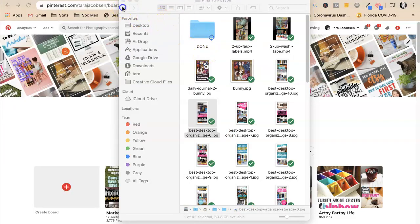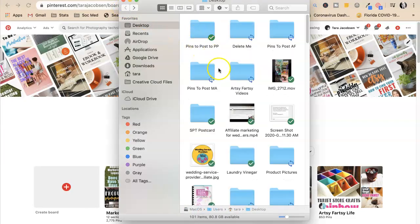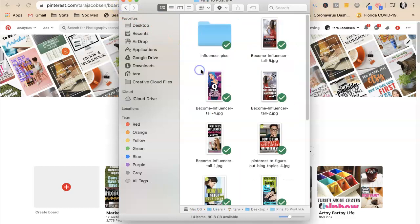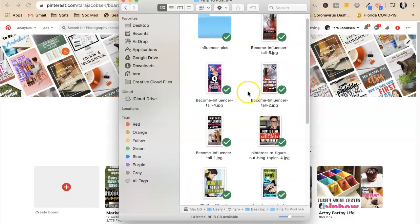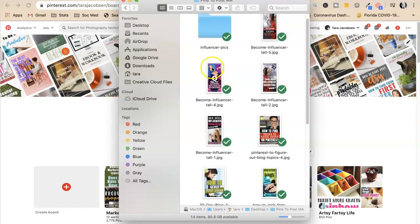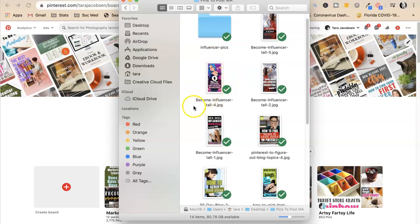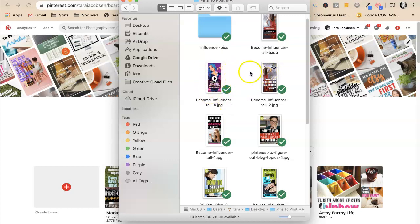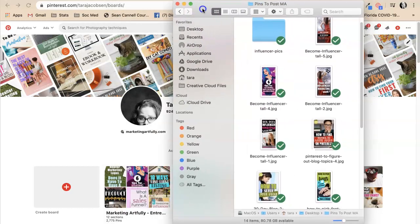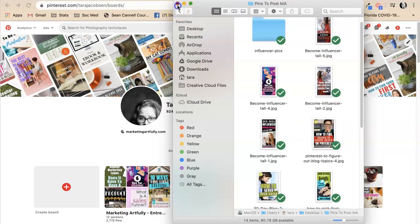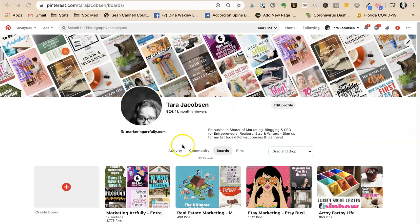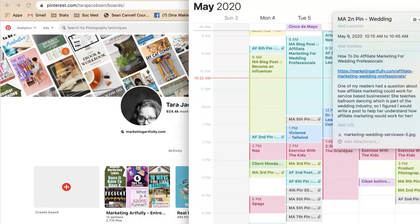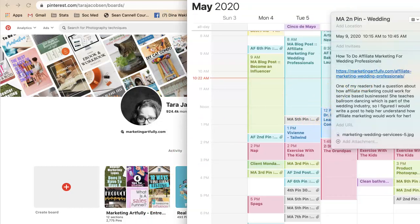So those are in my artsy fartsy. I have ones I can post to marketing artfully. Now this is fun - so I already posted one that looks like this, but it was a shorter pin. So while I was doing my Canva, I just made taller pins. And if this one does good in the shorter version, of course I can just come in here and share that one. Last but not least, I want to show you - oh, I have two things. Sorry, I want to show you how I do this in my calendar.